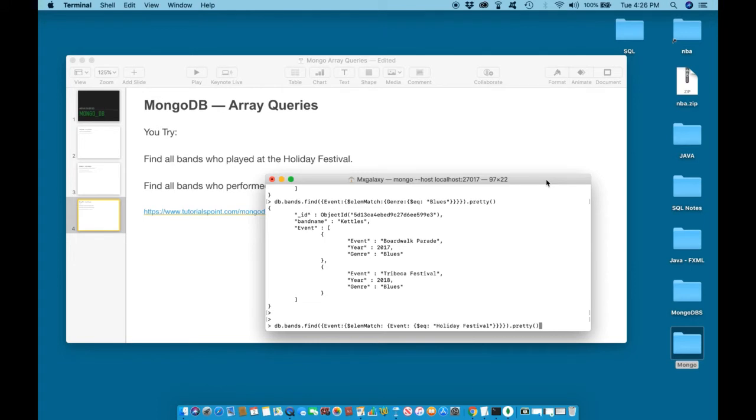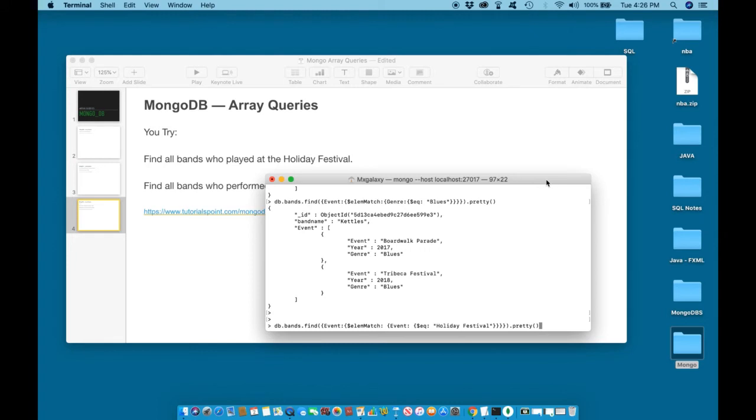Before we hit enter, let us verify that everything is correct. We will look for db.bands.find. We are looking to find event matching or equal to an event with the name of holiday festival. We are looking to print this information in an easy to read format.